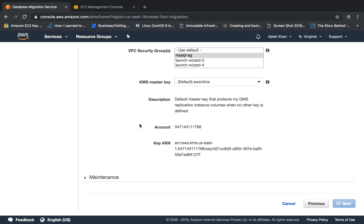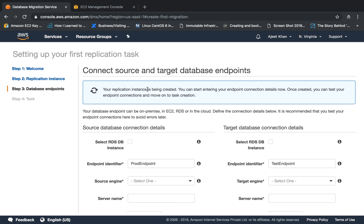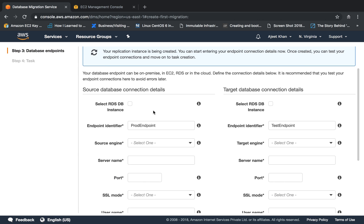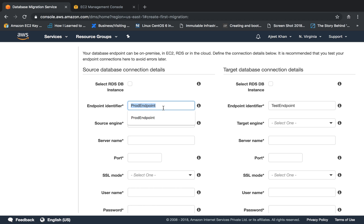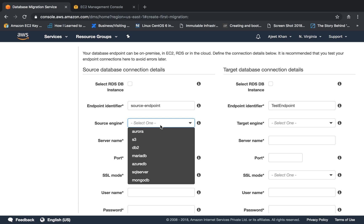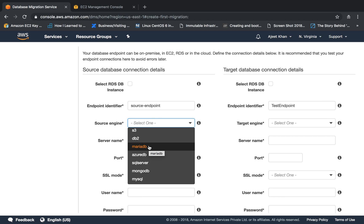Click on next. The replication instance is now being created. Meanwhile, we can fill up this form for the source and target database. The left section is for the source database and the right section is for the target database. You can select an RDS DB instance, but in our example we are not using RDS so we will not be checking that. Now we give an endpoint identifier — 'source-endpoint' — and choose the source engine. In our case it is MySQL. Here is the list of engines on which you can apply the database migration service.